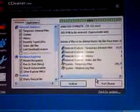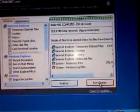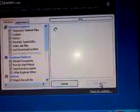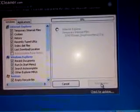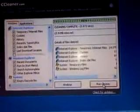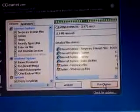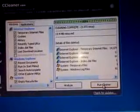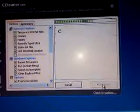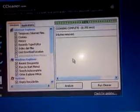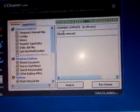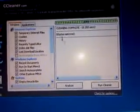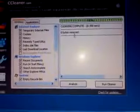Okay, when you analyze that, your Analyze complete. Now, run the Cleaner. If it keeps coming, you click again Run Cleaner until it comes with Cleaner complete and it says zero bytes removed.